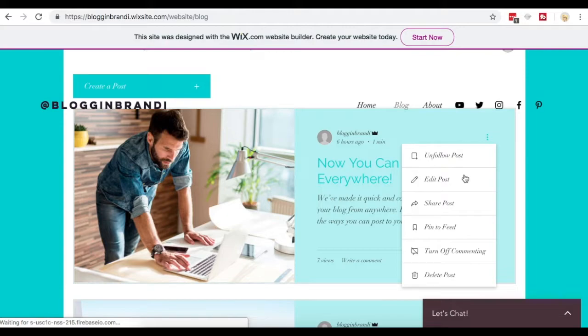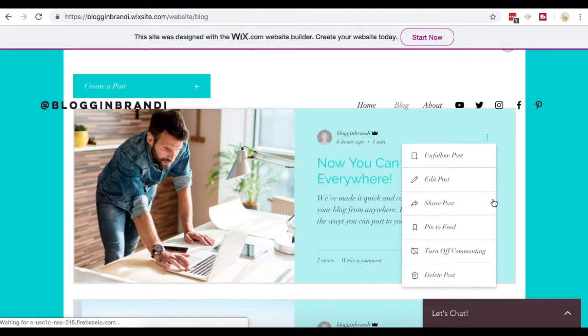And once I'm actually logged in, now you can see that I have more options. I can create a new post up here with this tab or I can edit an existing post. And now I have the option not only to share the post, but unfollow, edit, share, pin to feed, turn off commenting or delete the post.